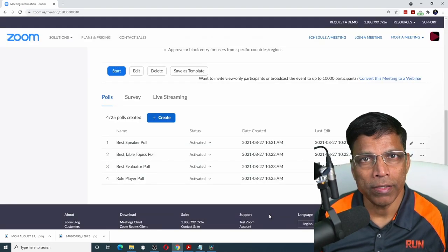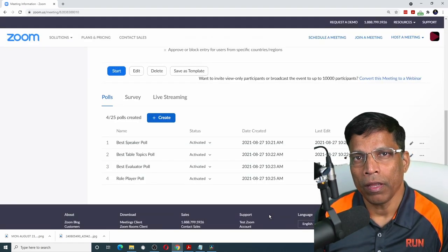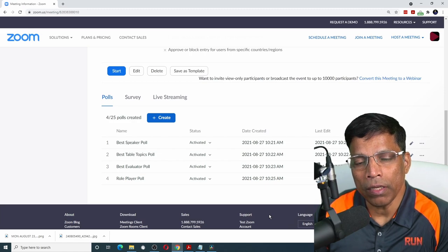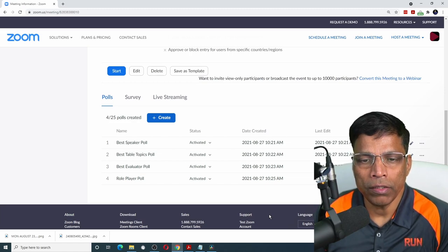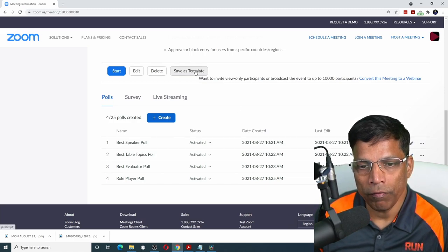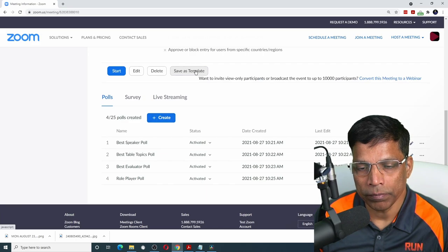I have defined a sample meeting and the polls that I need for the meeting. All I need to now do is click on this button called save as template.